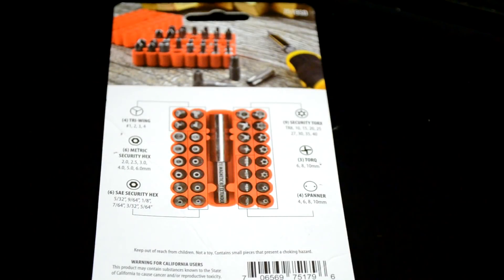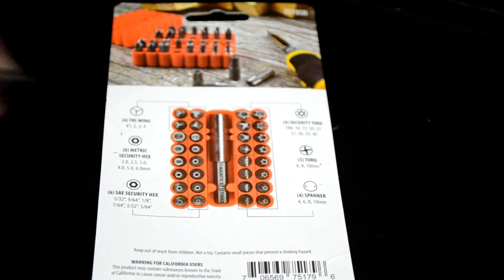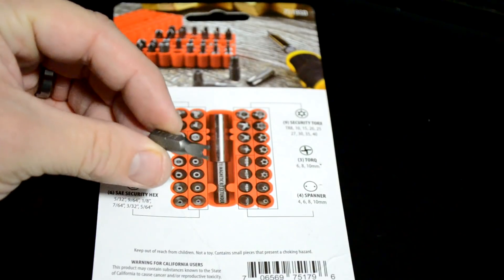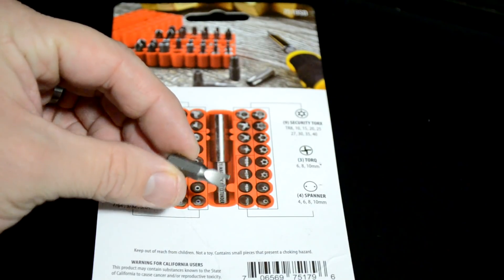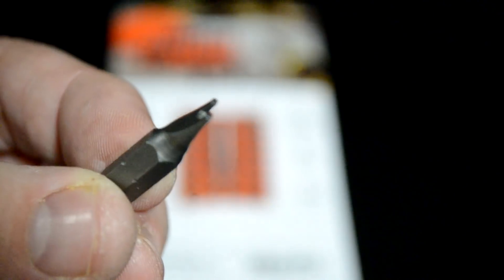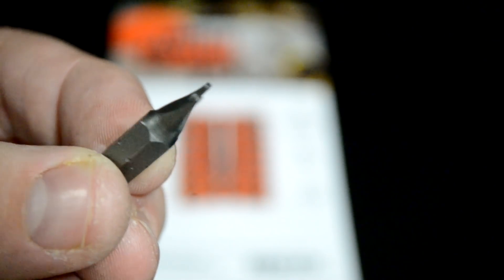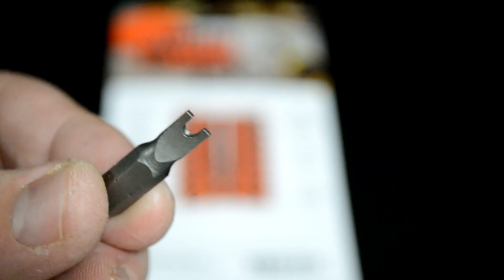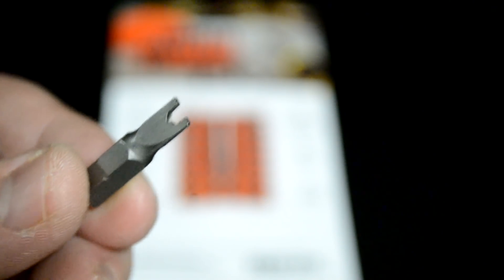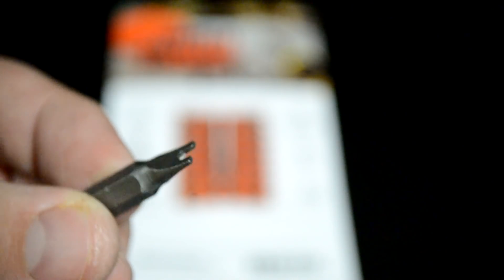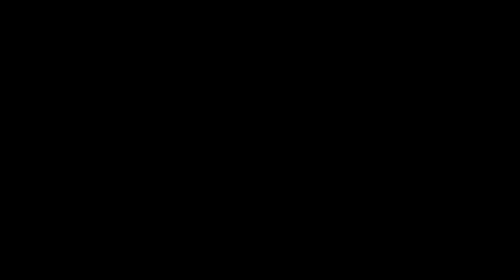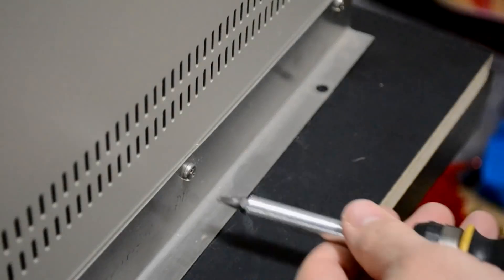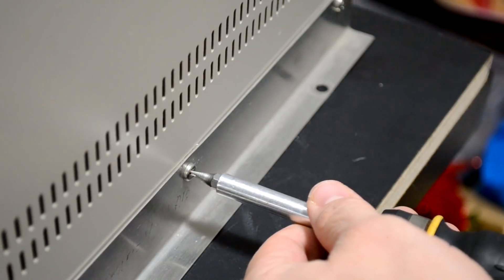In order to get rid of that spanner bolt I'm going to need a security bolt kit and this is the tip I'll be using. This is a spanner tip to remove spanner security bolts. I'll just put this on the end of my multi screwdriver and use it on the spanner bolts.